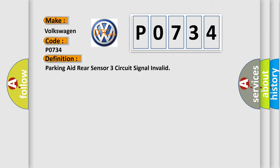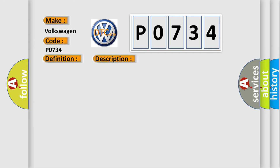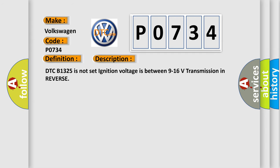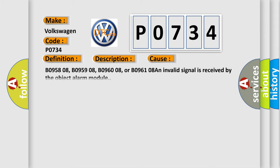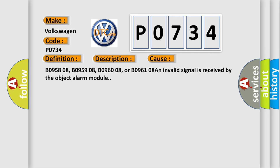And now this is a short description of this DTC code. DTC B1325 is not set, ignition voltage is between 9 to 16 volts, transmission in reverse. This diagnostic error occurs most often in these cases: BO95808, BO95908, BO96008, or BO96108. An invalid signal is received by the object alarm module.